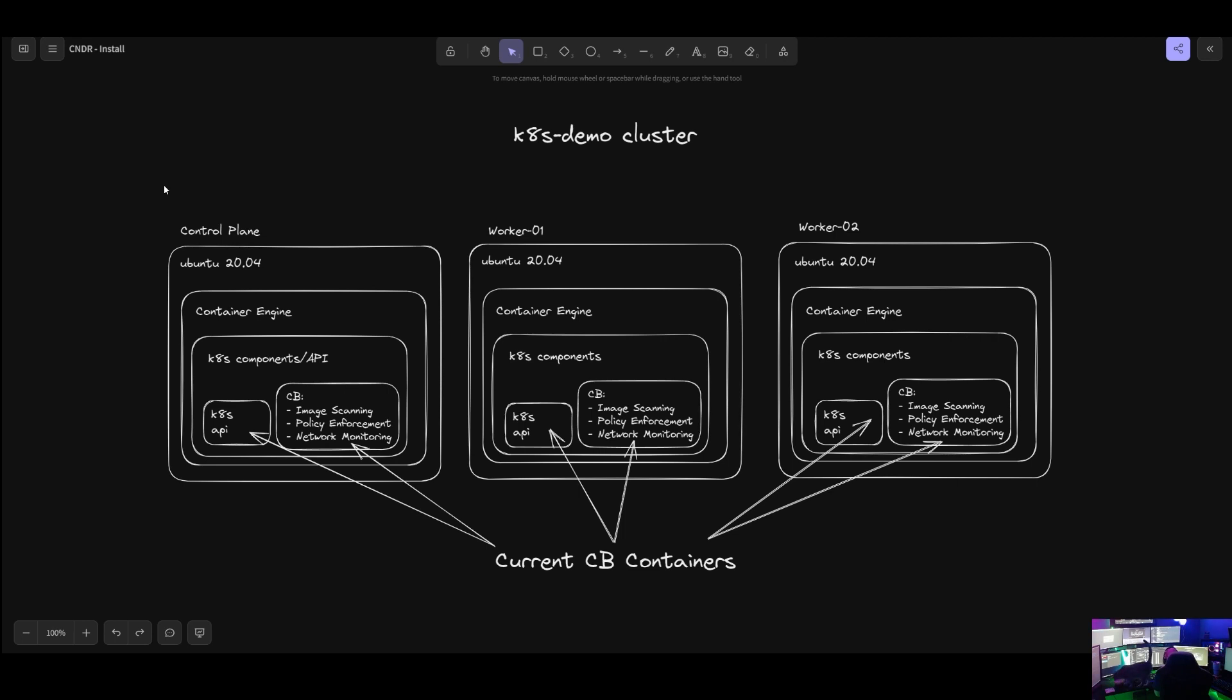Well, it is the next layer or generation of our EDR, our Endpoint Detect and Response, and our XDR, Extended Detect and Response. For containers, now we have Cloud Native Detect and Response.